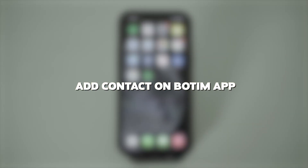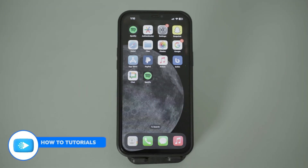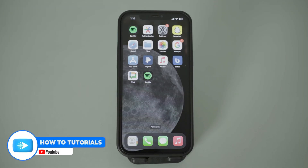Hi everyone, in today's video we're going to see how you can add a contact on your Boatim app. Welcome back to our channel, How to Tutorials. So let's dive right into it.